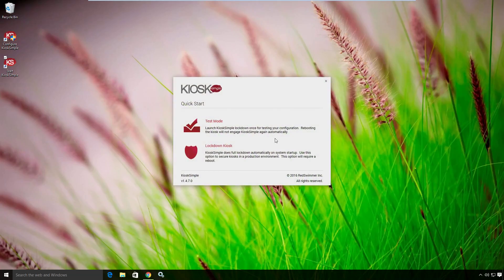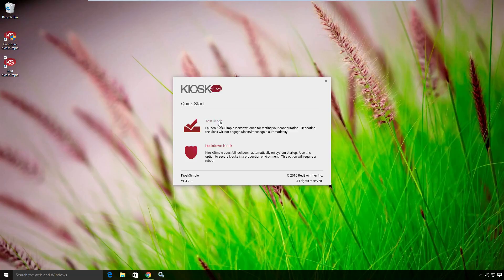The other is actually locking down the kiosk, which is the full secure way of running Kiosk Simple. For the sake of expediency, we're going to use test mode. When I'm ready to actually deploy my kiosk, I would select the option to lock down.